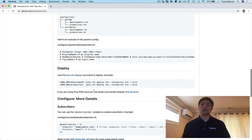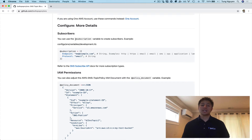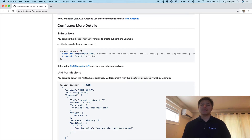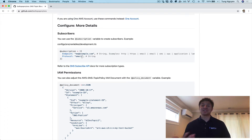Here are a couple of deploy commands, and here's some more details about configuration. With the subscription variable, you can codify the subscribers you want belonging to this SNS Topic. Here's the example with email — you just pass an array of hashes with endpoint and protocol. If you're using email, you have to actually confirm the subscription after the stack launches by going to your email and clicking the link to confirm it, or else you're not going to get notifications when messages are published to the SNS Topic.